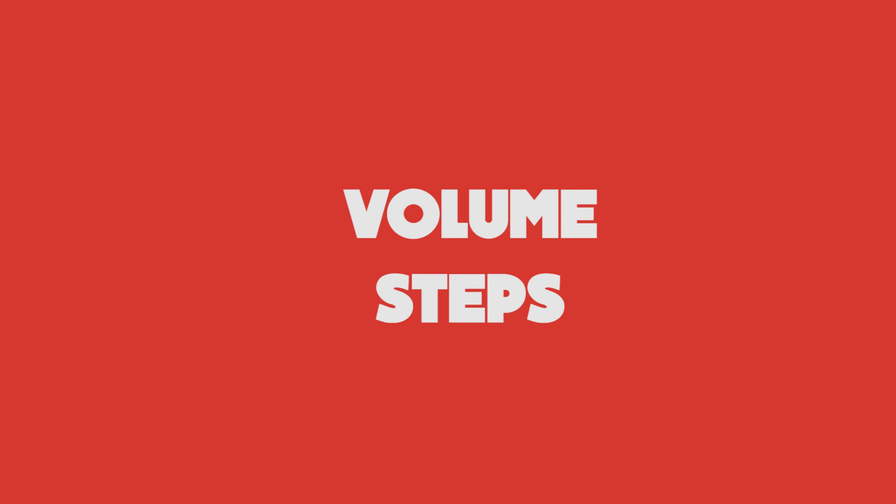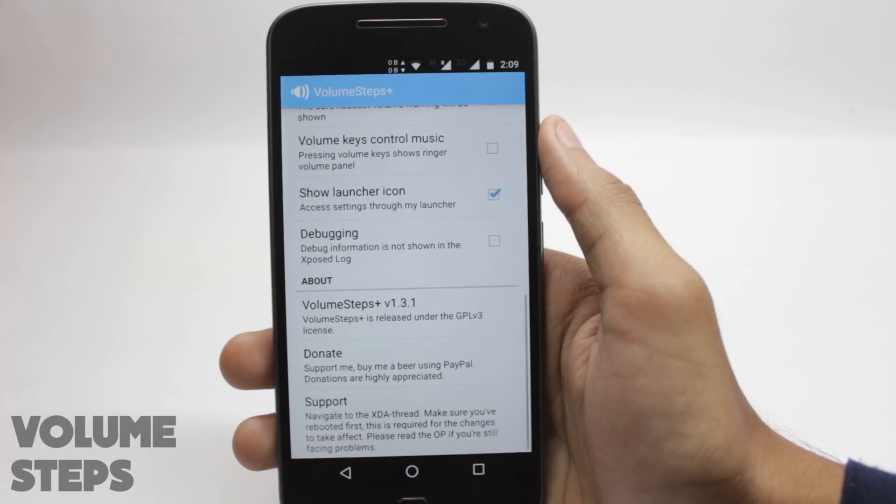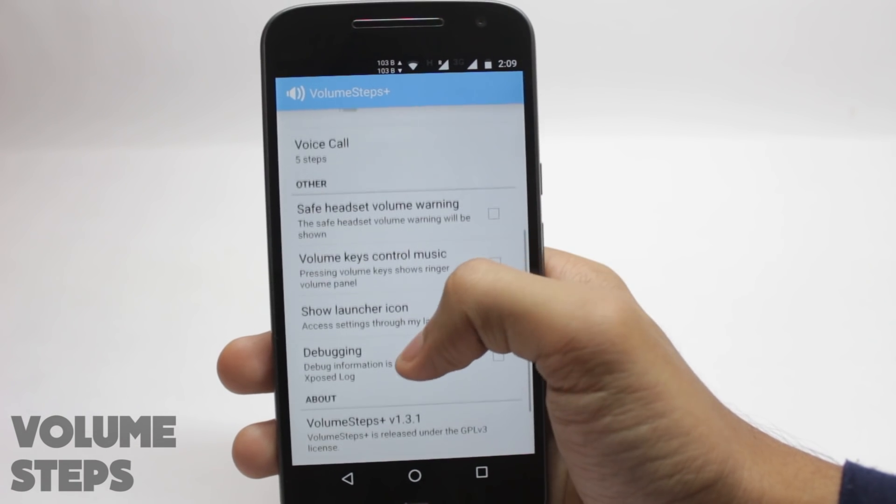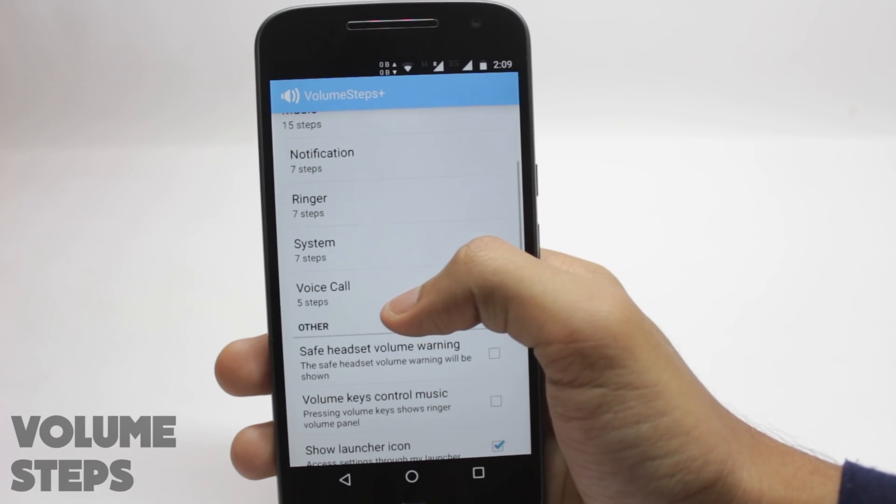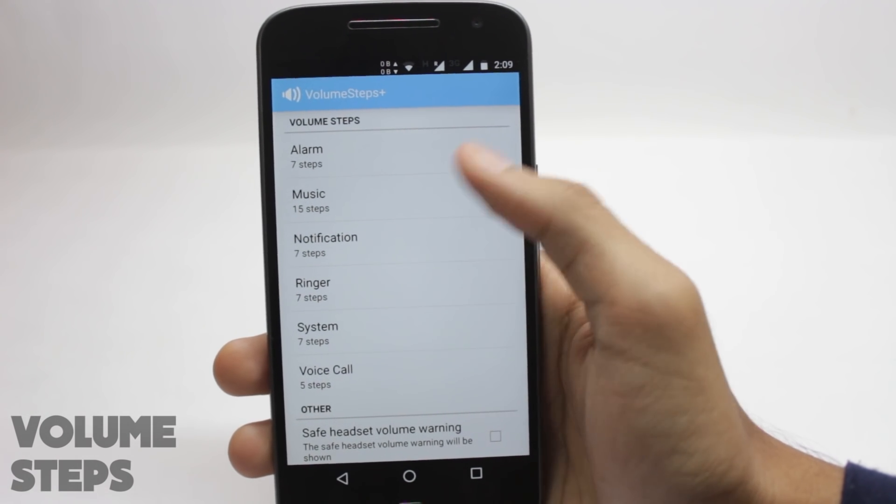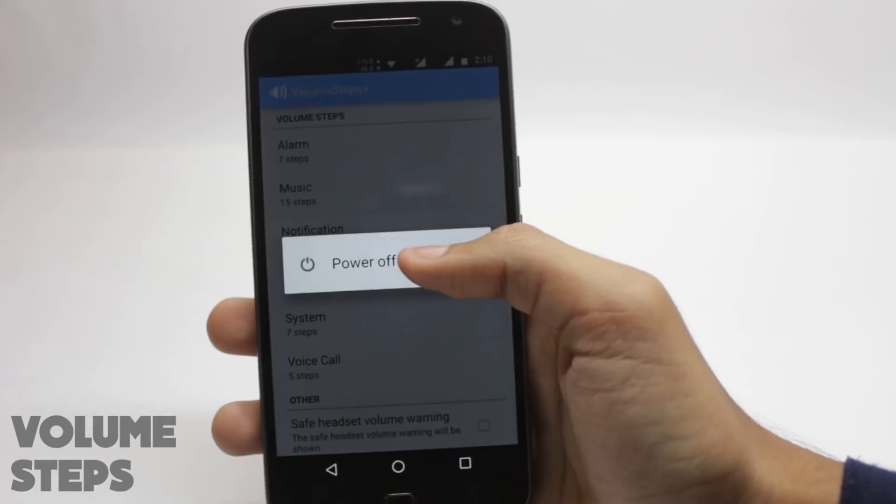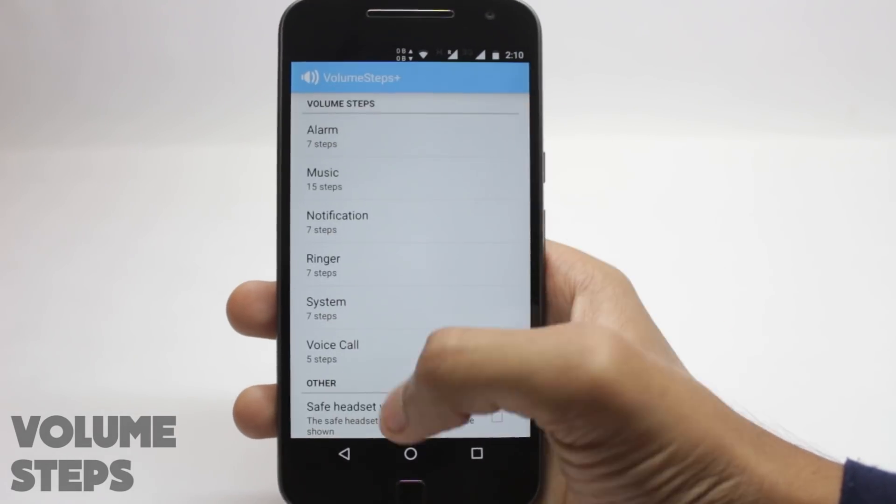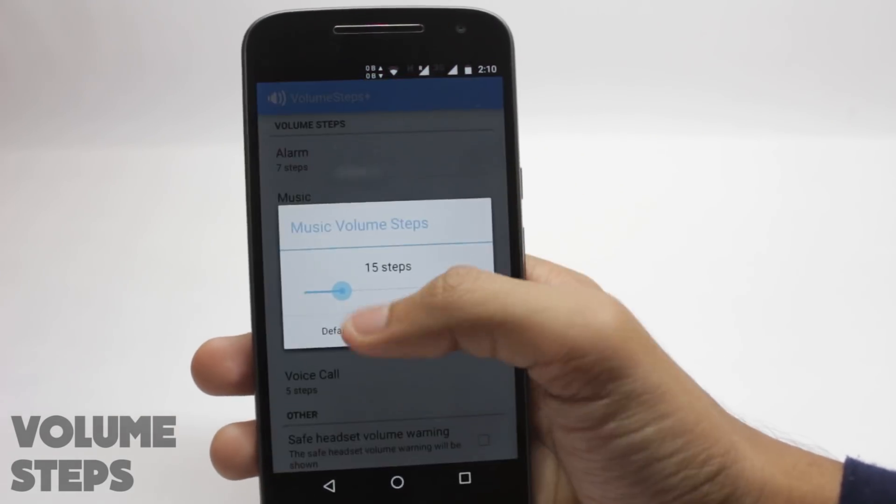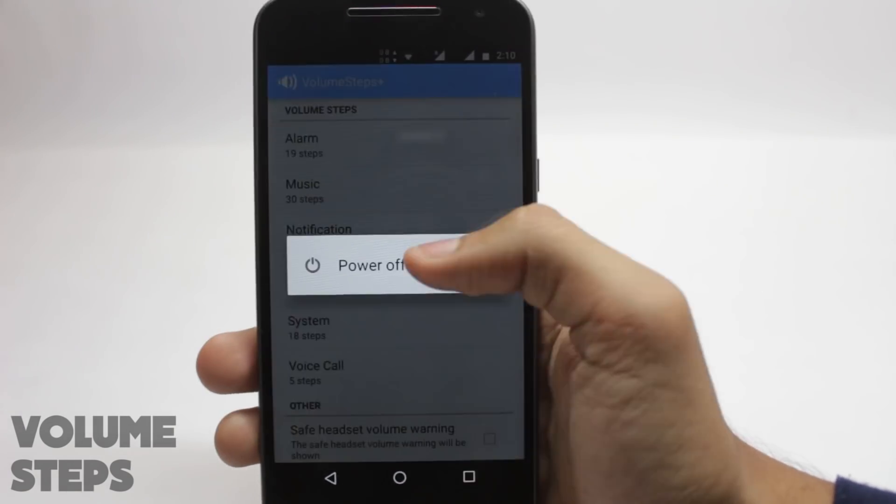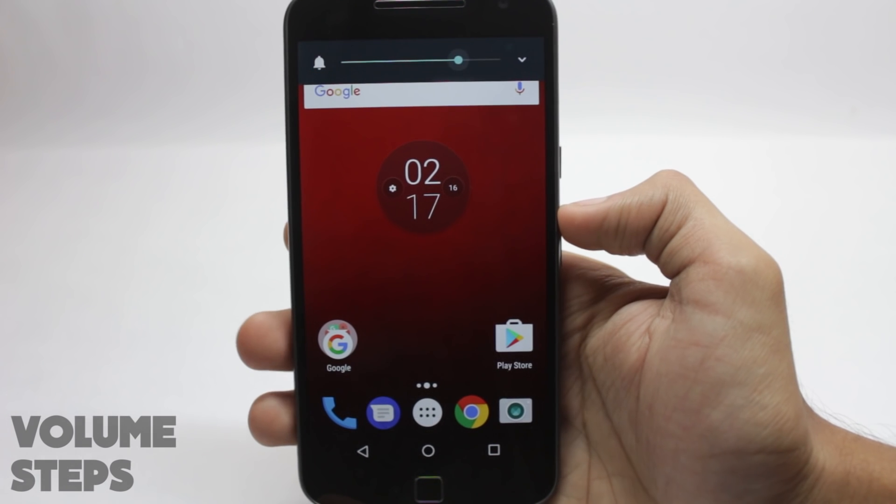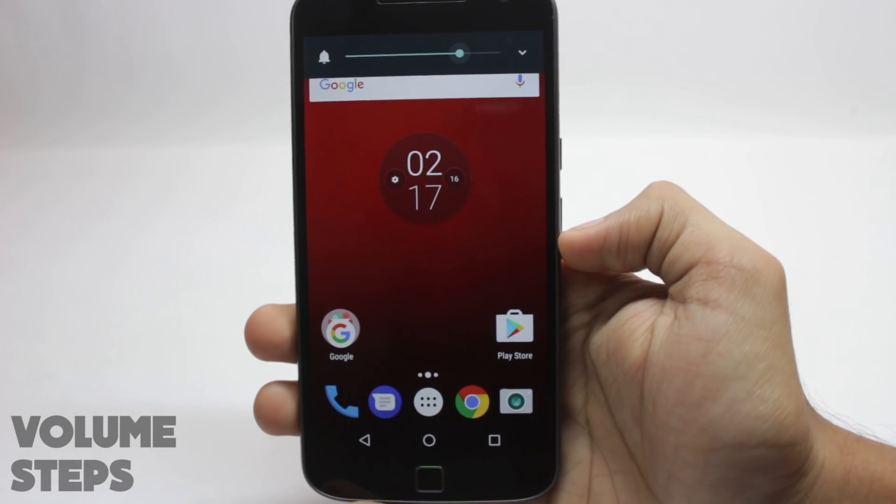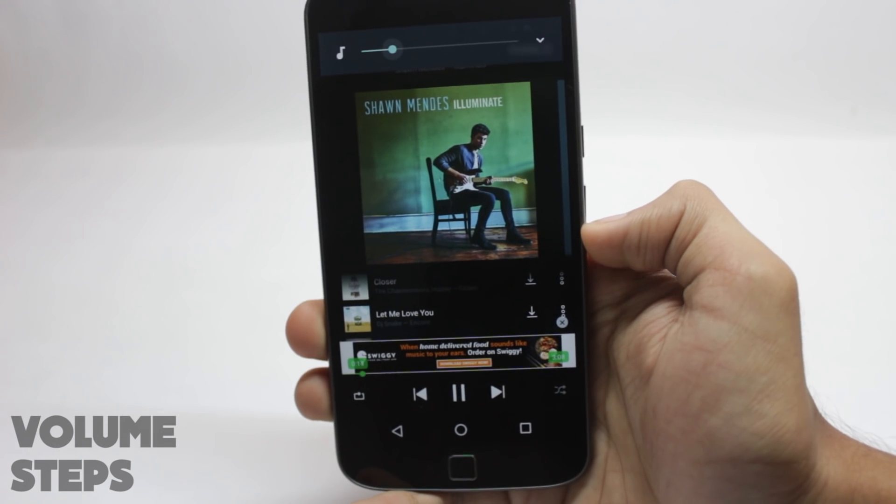This is a very simple module. It is the volume steps module and it does as the name says. It increases or decreases the amount of steps you have on the volume panel. The steps are actually the increments on the panel. When you're using your phone at night or you don't want the person sitting next to you to hear the music, you can turn up the increments to 30 or something. You will be able to precisely set the volume that you want. I find this very useful to be honest.